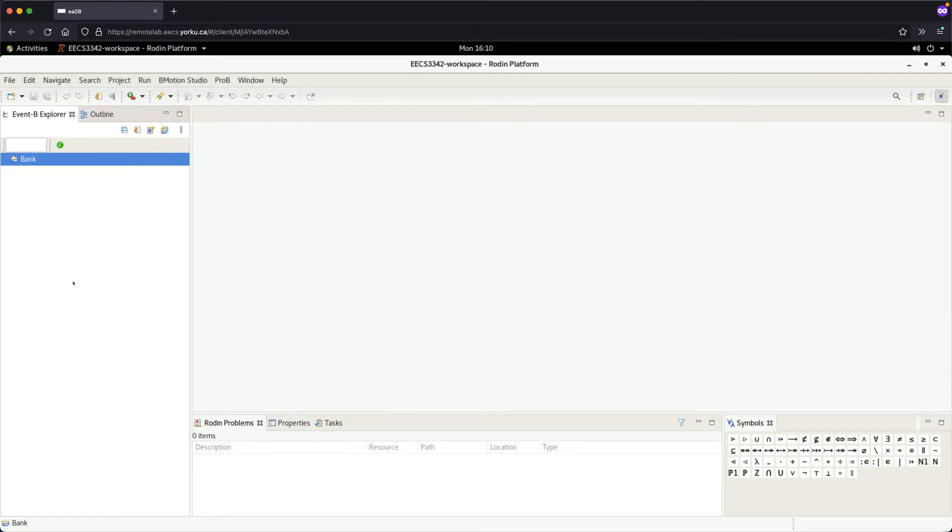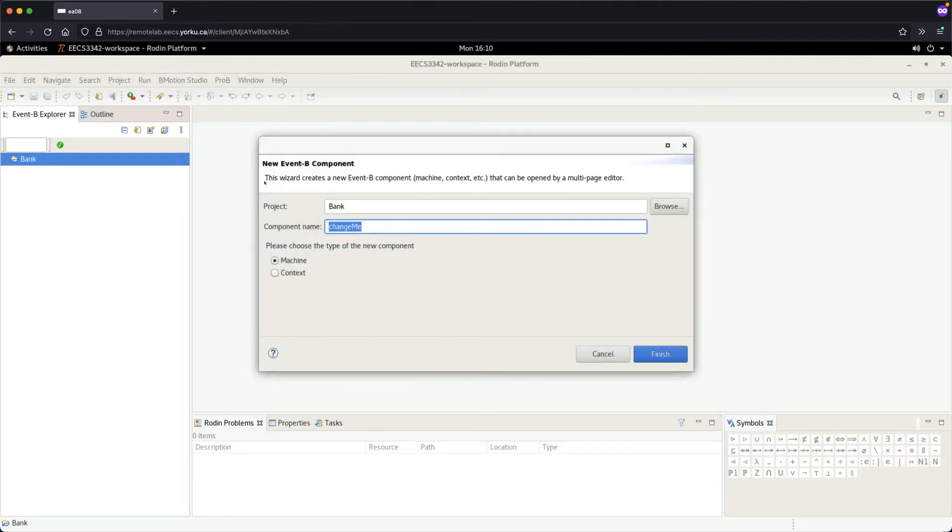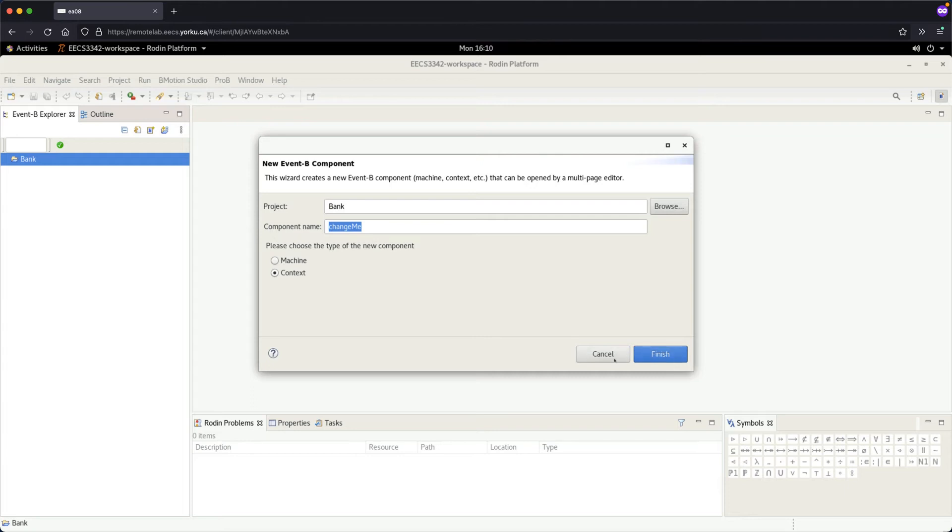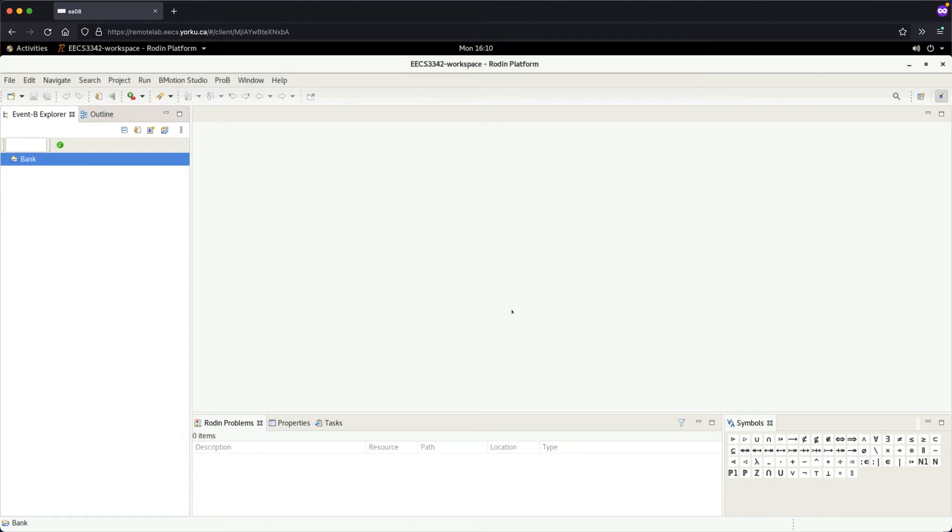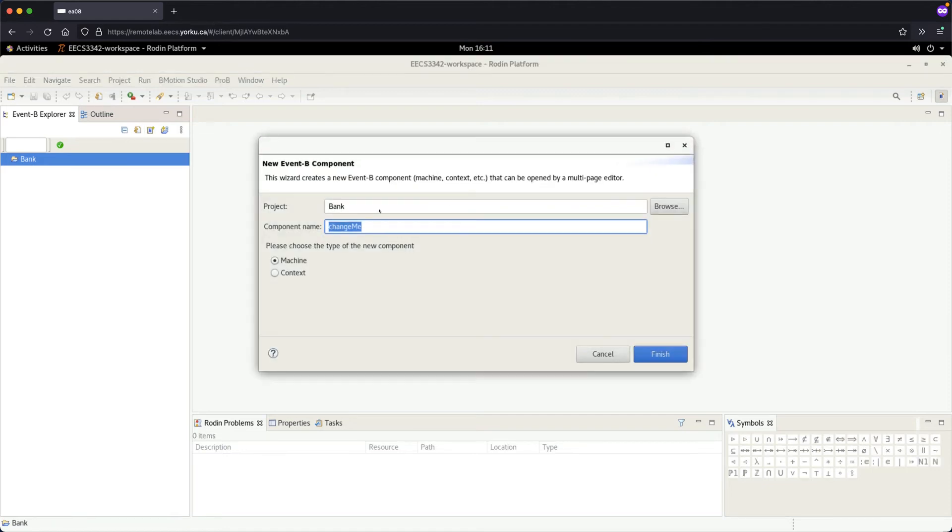There are two ways to add components into the model. You can either right-click on the project and select New, then Event-B component. Alternatively, you can use the toolbar wizard button here as a shortcut. Both methods open the same dialog where you choose either machine or context as the component type.